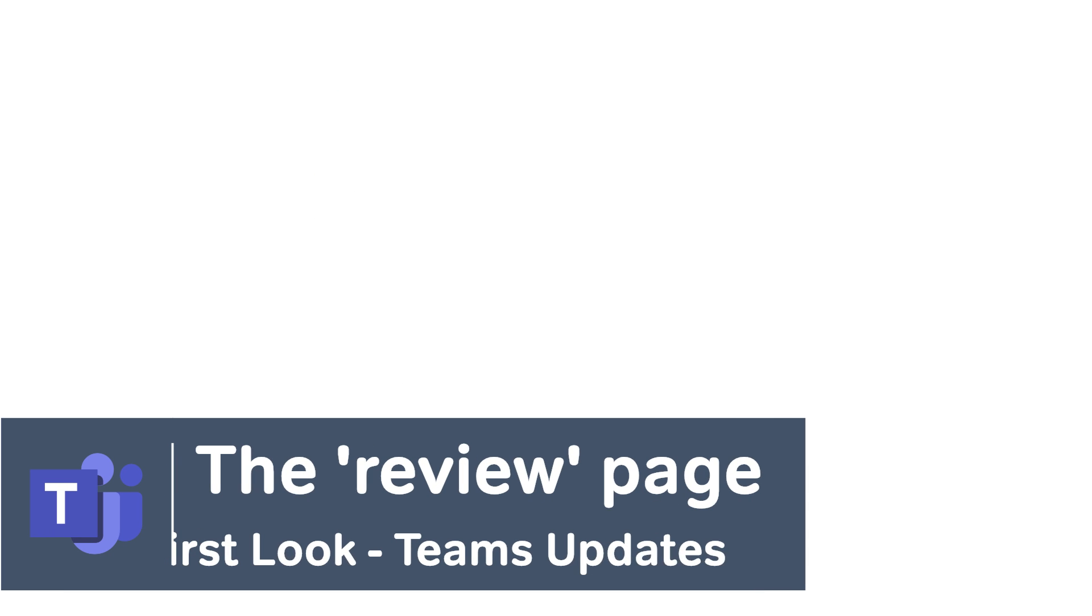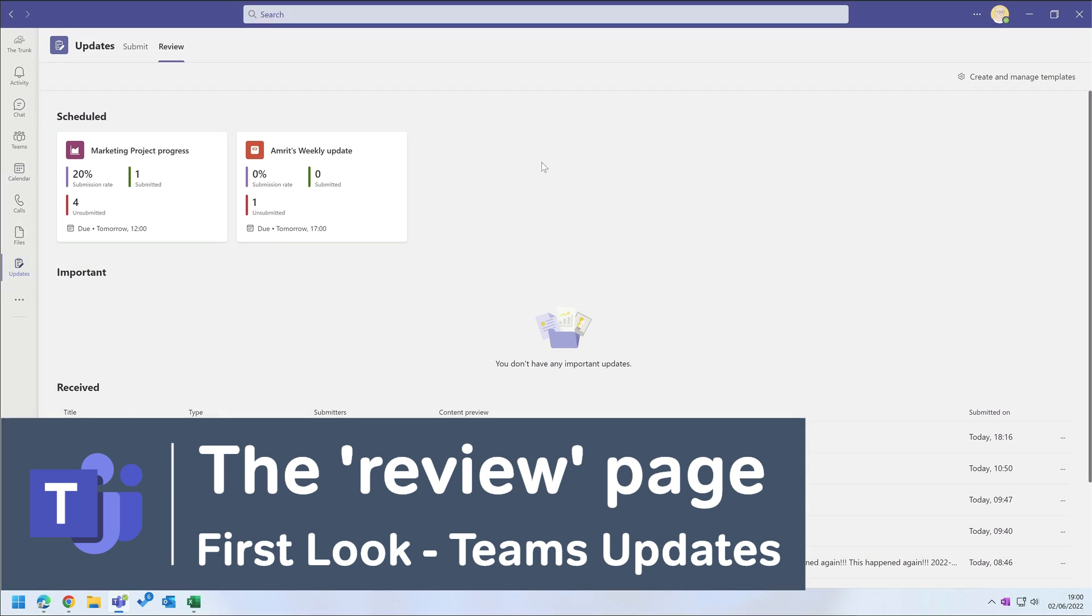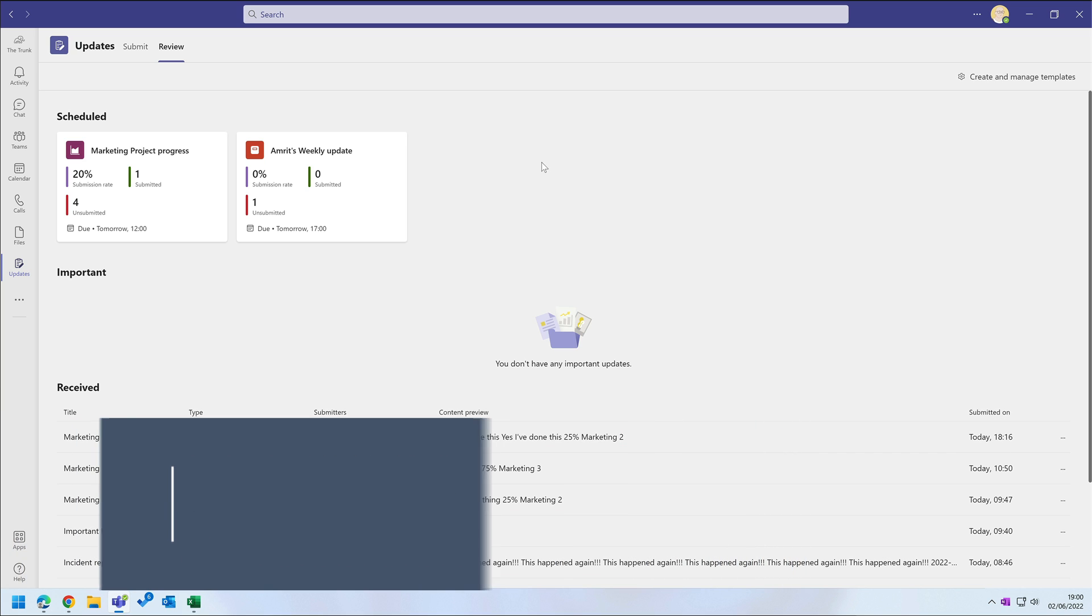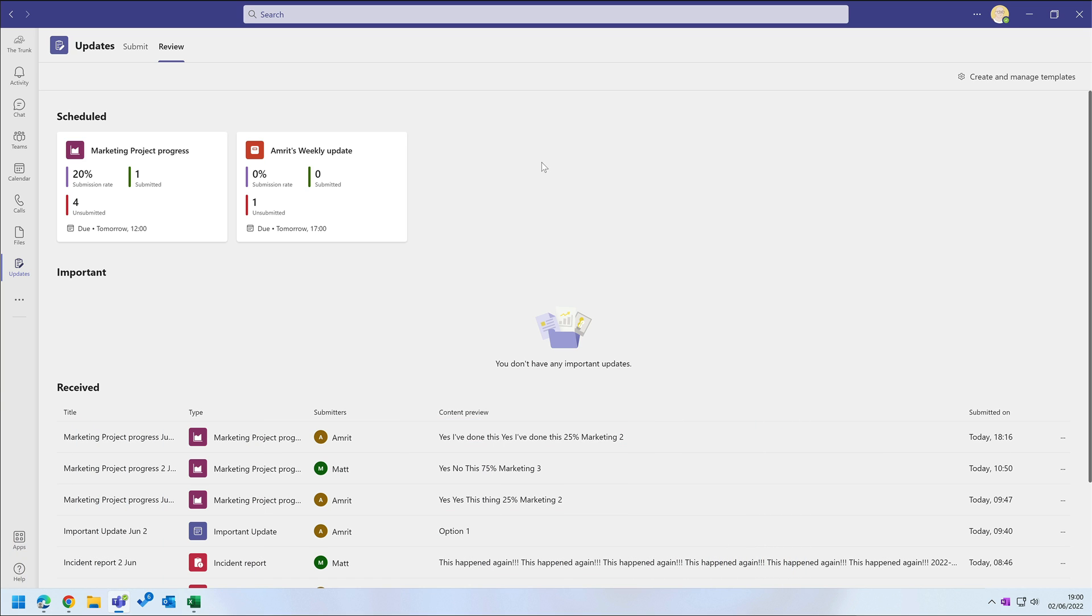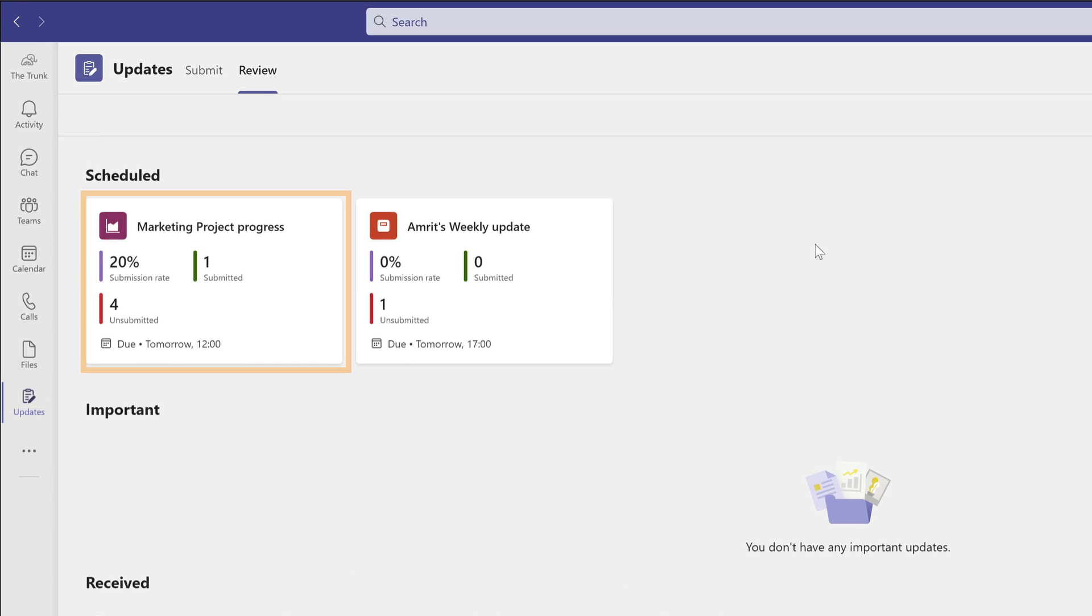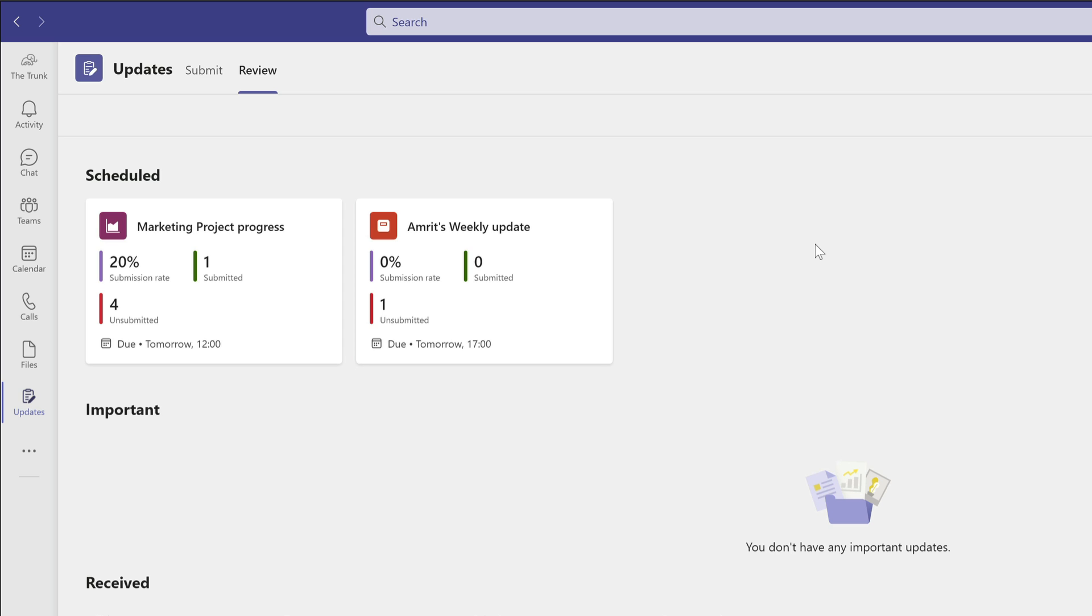The Review page shows you all the updates that have been submitted for you to review. At the top I have my Scheduled updates. These are the ones that are recurring. This Marketing Project Report update is scheduled for every day and there are five submissions required per day, so five people need to send me an update. I can see one person has submitted already and four haven't, so it's running at 20%. You can see I can track how that update's going just at a glance.